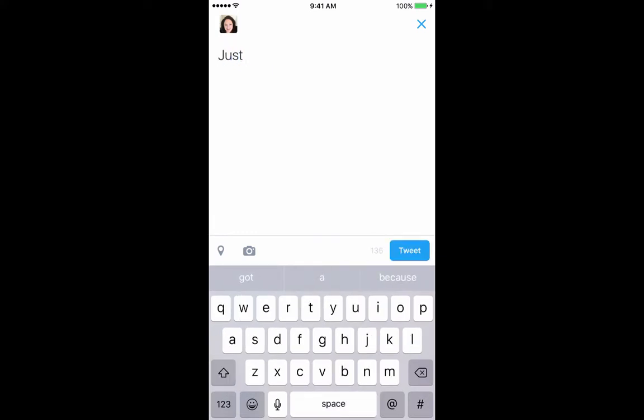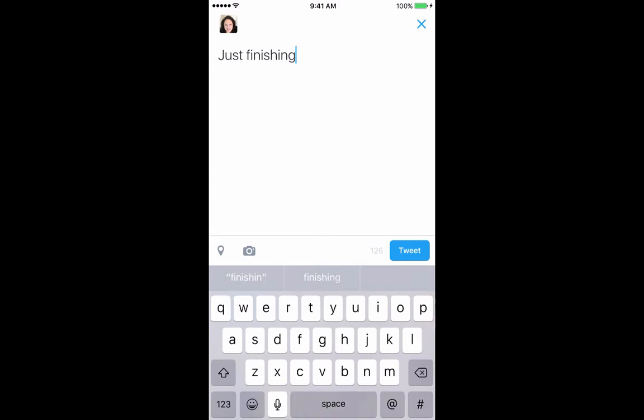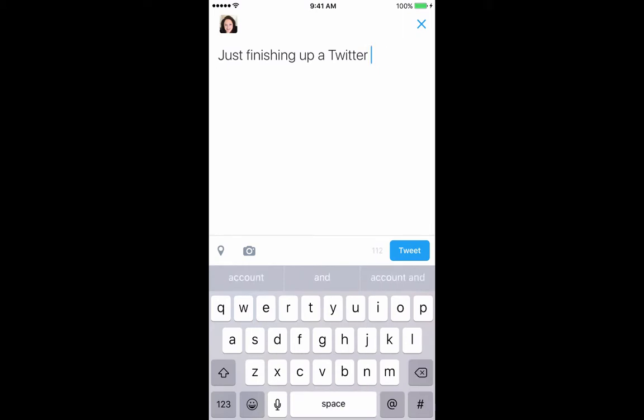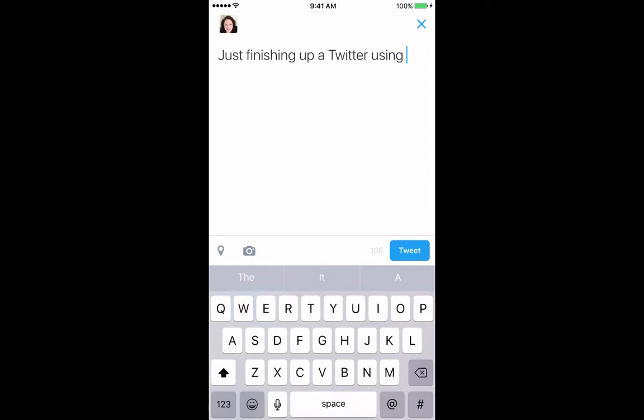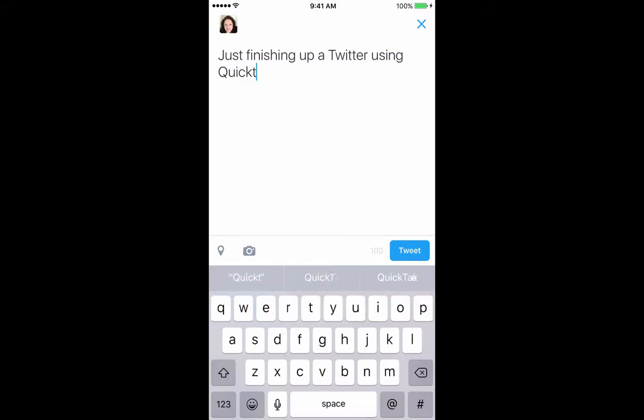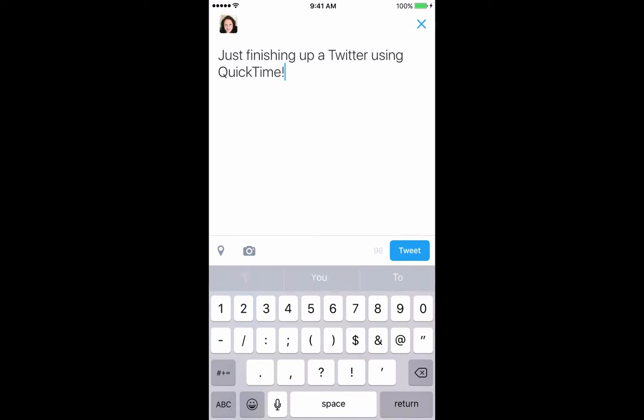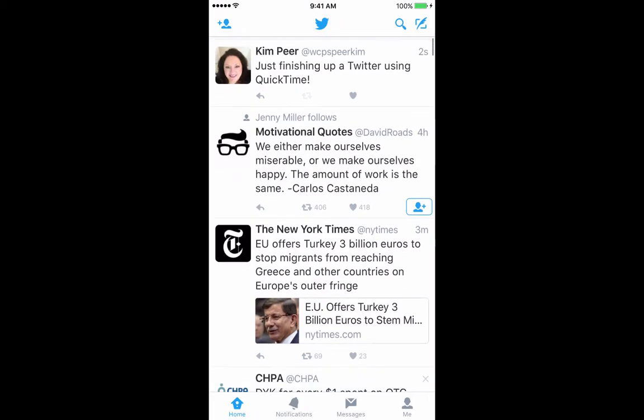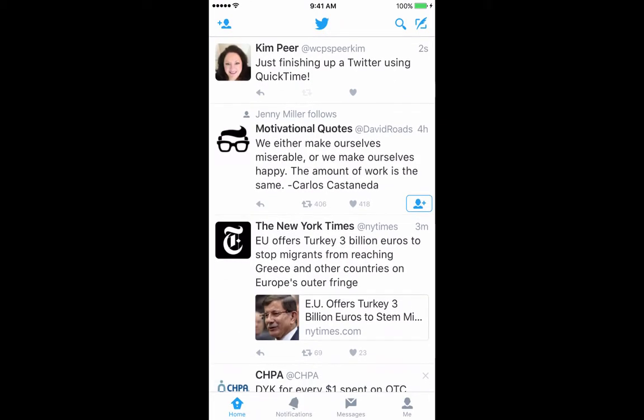Just finishing up a Twitter video on using QuickTime. Okay and there we go. It is now posted.